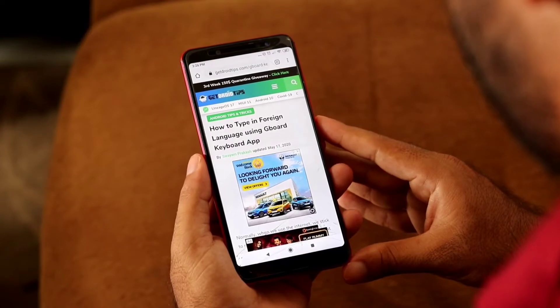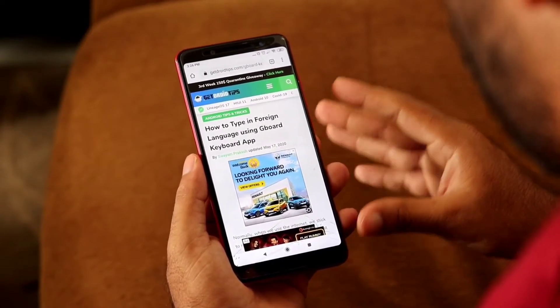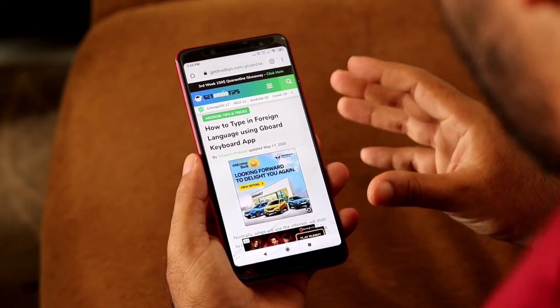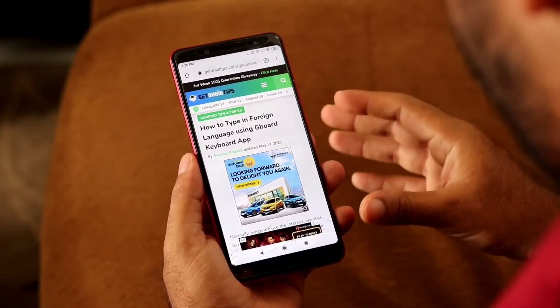Hello guys, welcome back to Gutreo Tips. In this video I would like to talk about how to type in a foreign language using the Gboard keyboard app.